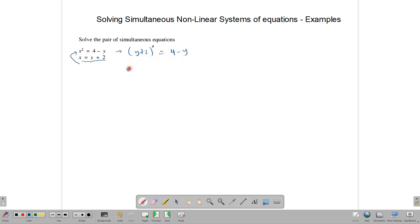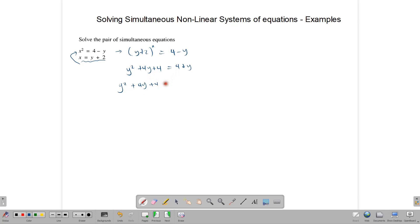Expanding the bracket gives us y squared plus 4y plus 4, and that equals 4 minus y. We reorganize by bringing everything to one side: y squared plus 4y plus 4 minus 4 minus y equals 0. That simplifies to y squared plus 3y equals 0.